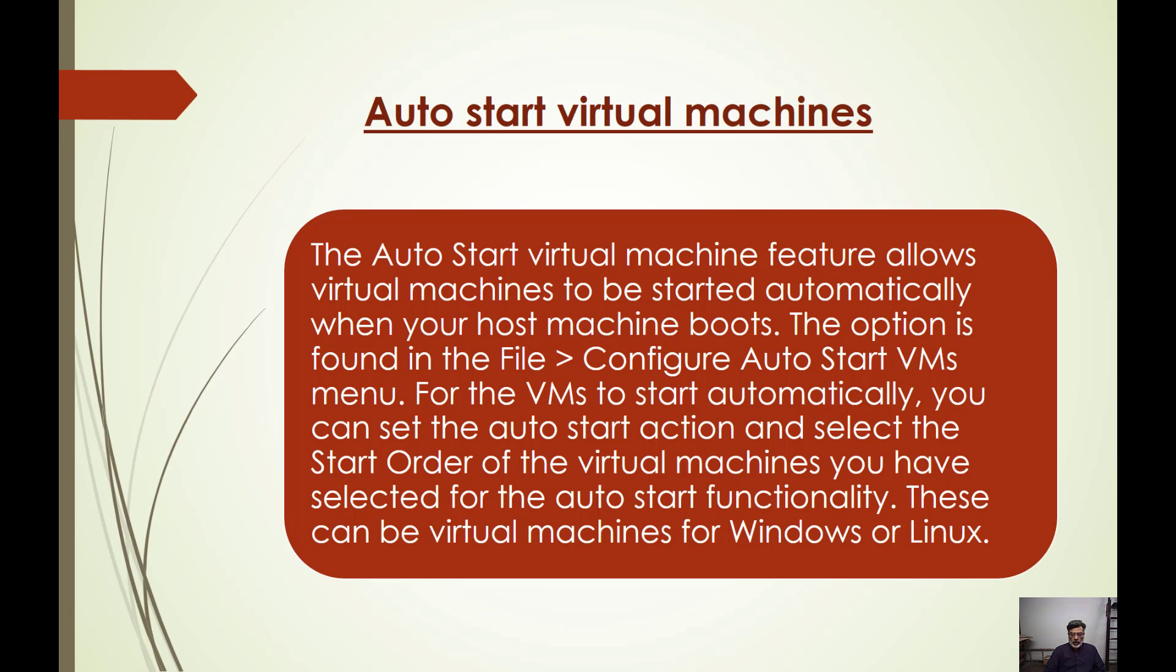For the VM to start automatically, you can set the Auto Start action and select the start order of the virtual machines you have selected for the auto start functionality. This can be virtual machines for Windows or Linux.